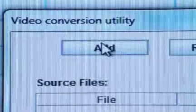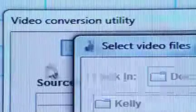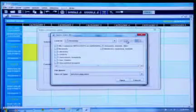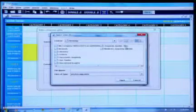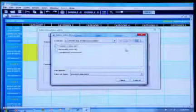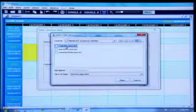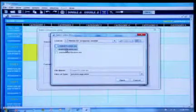Click the Convert Video button on the toolbar. The Video Conversion Utility window will open. Click the Add button and navigate to the video file you wish to convert. Click Open and the file will appear in the Source Files window.